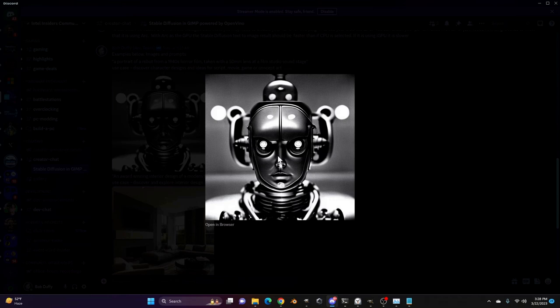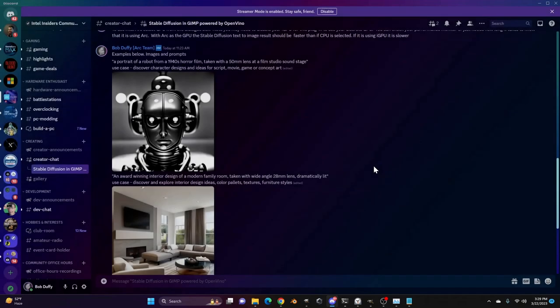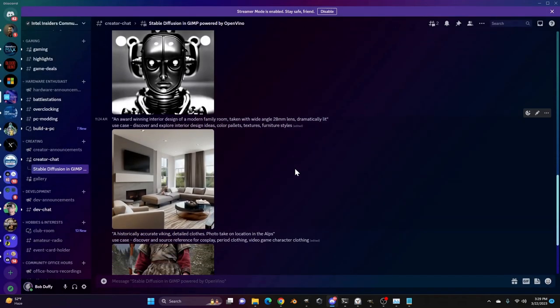And this is what it comes up with, which is frightening and cool at the same time. So if you're trying to create an interesting looking robot and you just weren't inspired, maybe you're doing this for a video game or maybe it's concept art for a film, use stable diffusion to help you on the creative process.